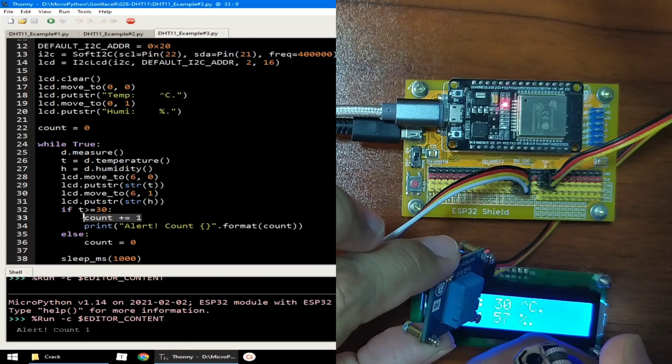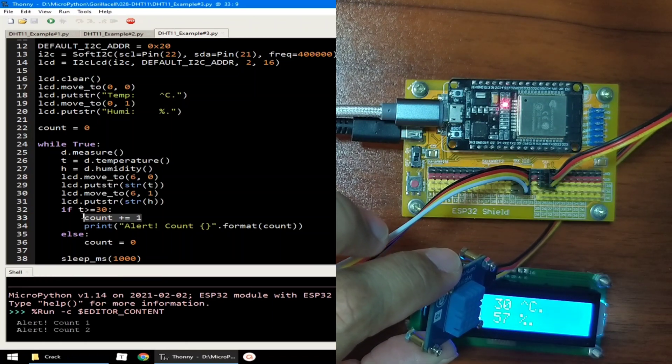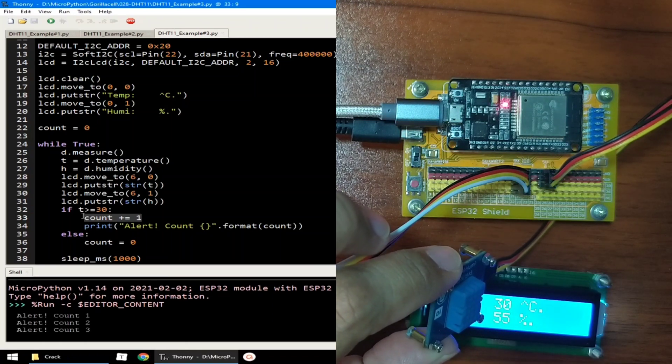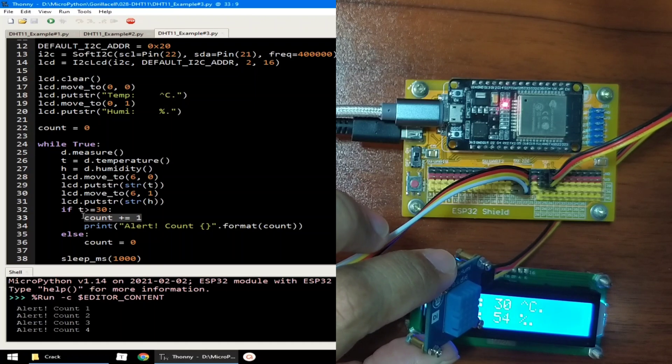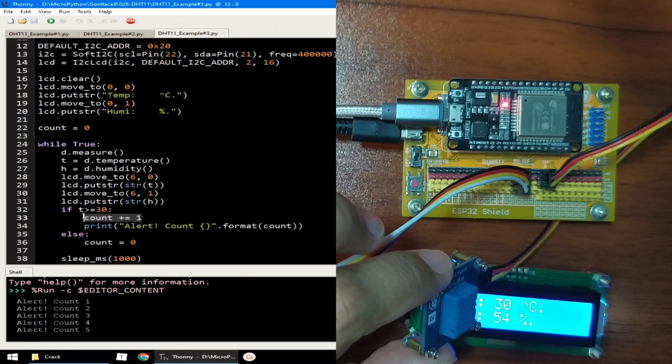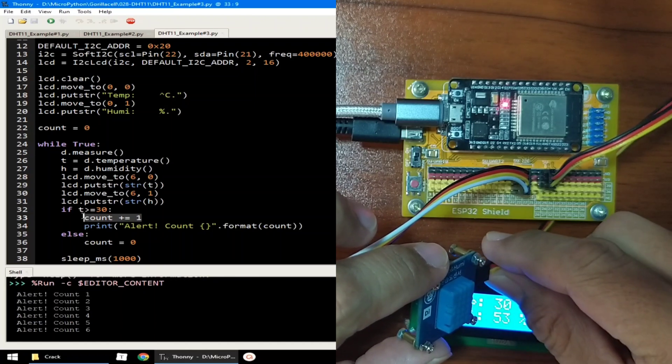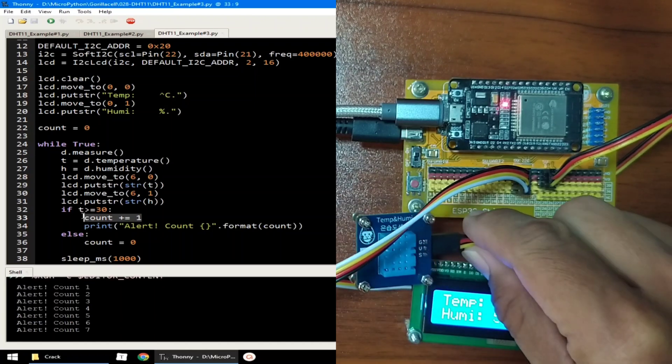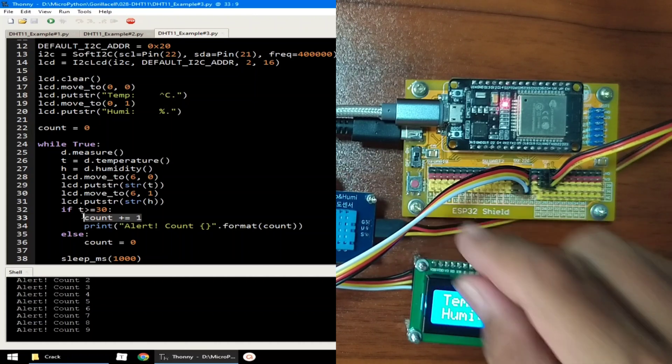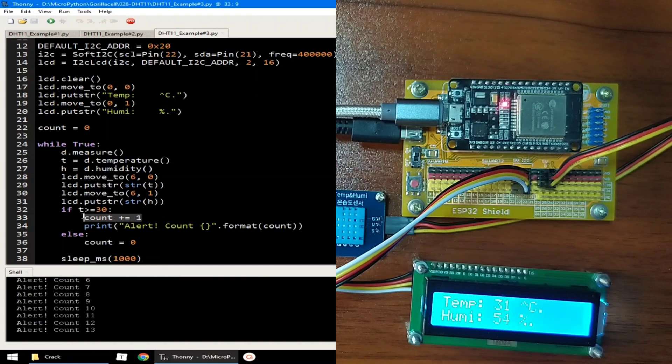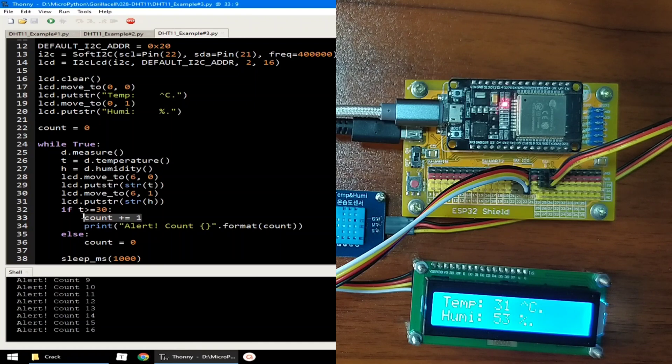And let's see if we can reach 30 degrees Celsius. Okay, as you can see in the REPL, it's sending an alert message. And it should stop when it is able to move back below 30 degrees Celsius.